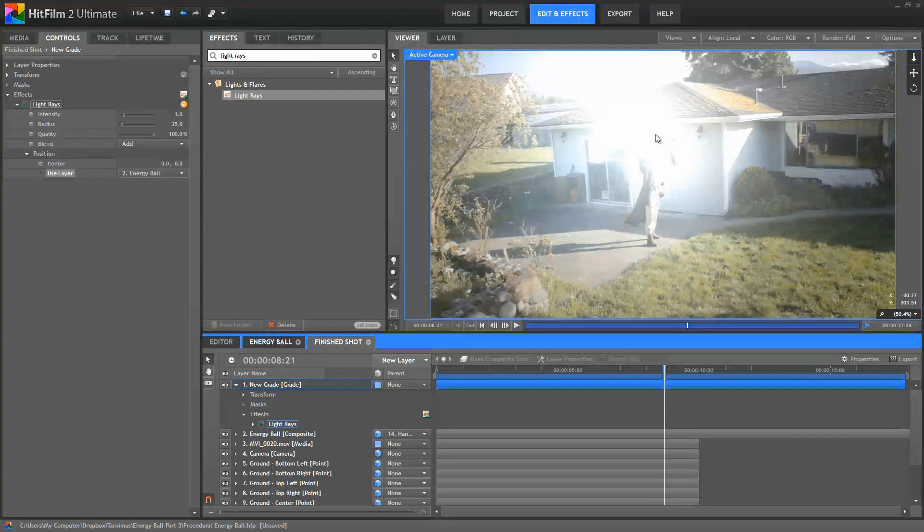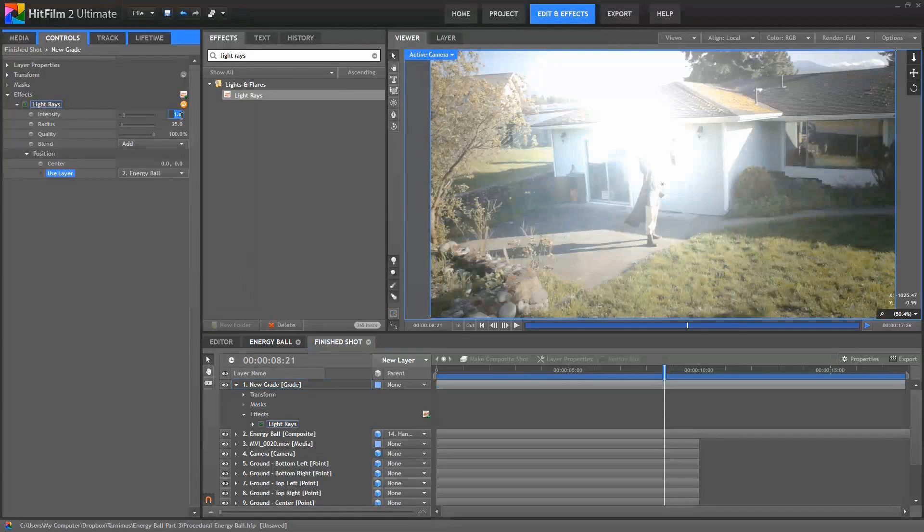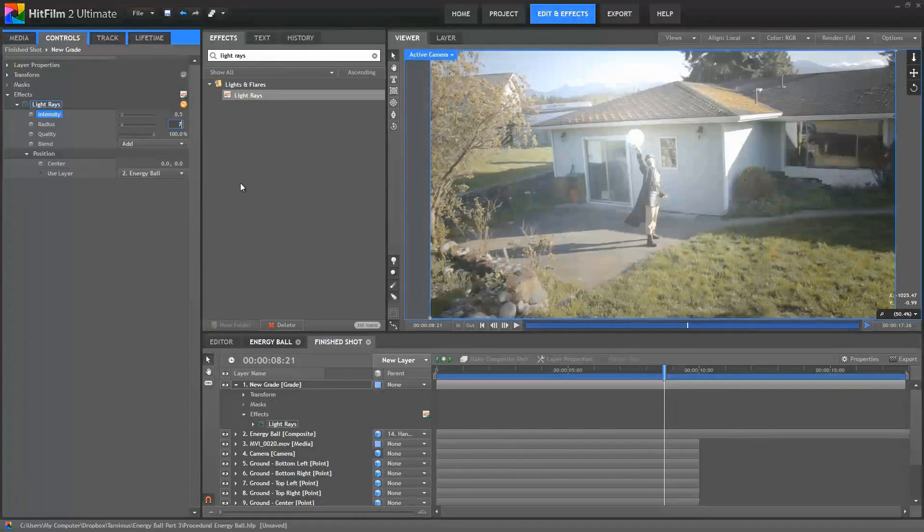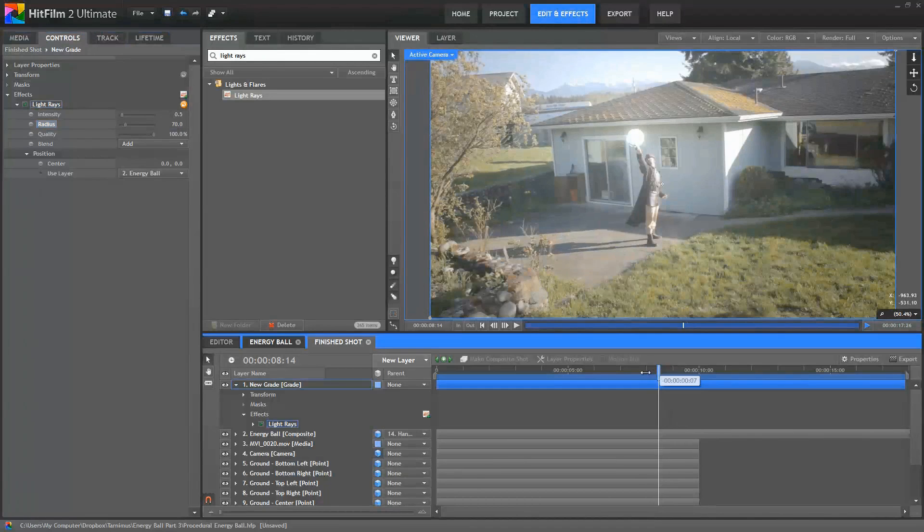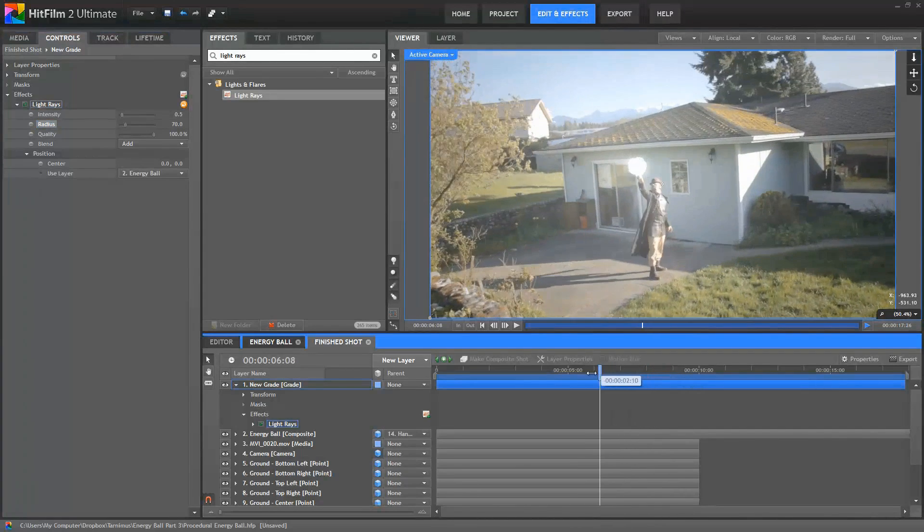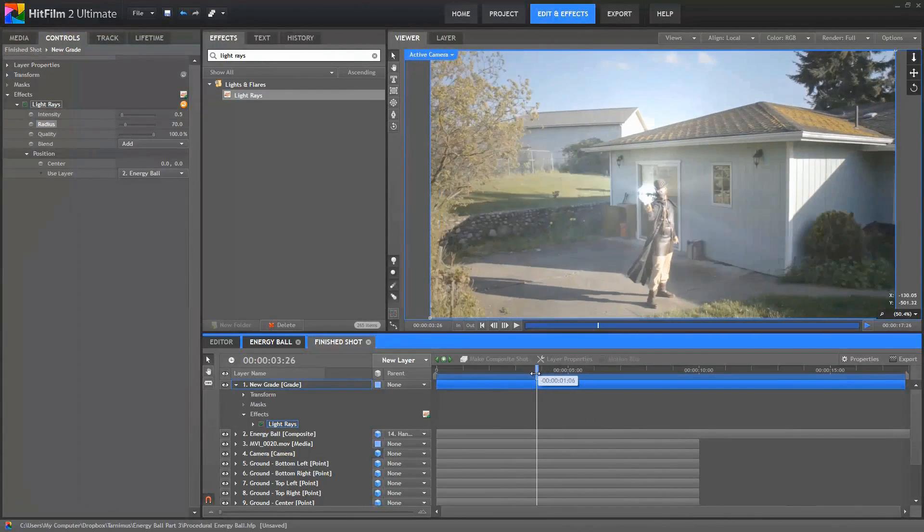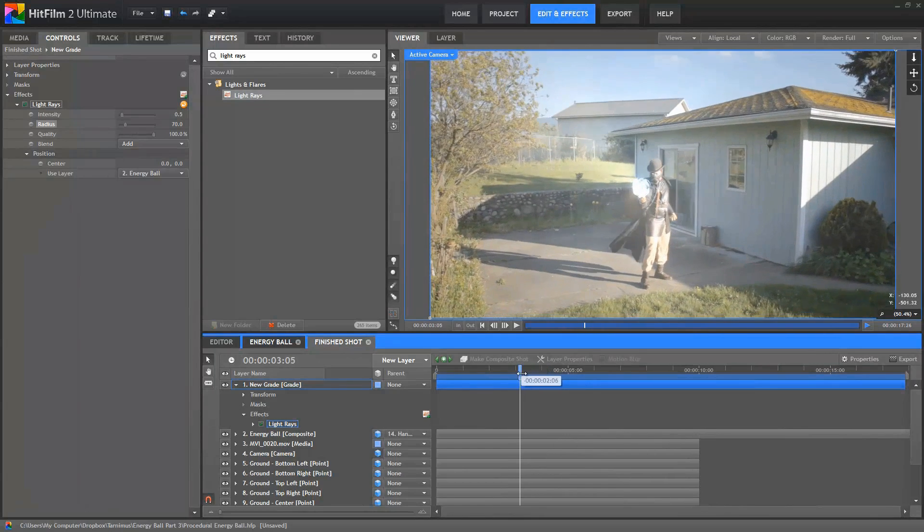Now I'm going to make these rays a lot more subtle. You don't have to if you don't want to. You can use whatever settings you prefer. But I want to see the detail in that sphere that we created. So I'm going to pull this effect way back so that those details are visible. So I'm going to reduce the intensity to 0.5 and change the radius to 70. Okay, so now as we scrub through, you can see this gives us some subtle rays emanating from that sphere.